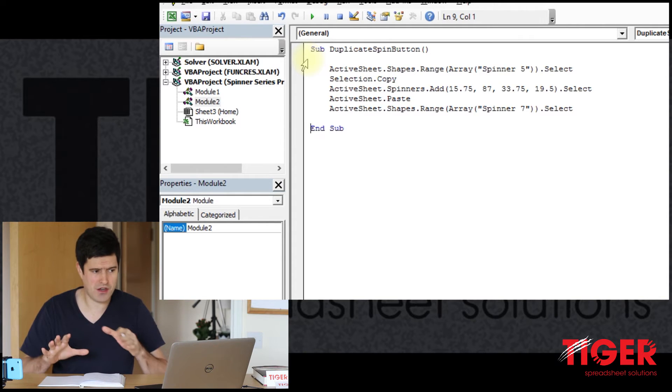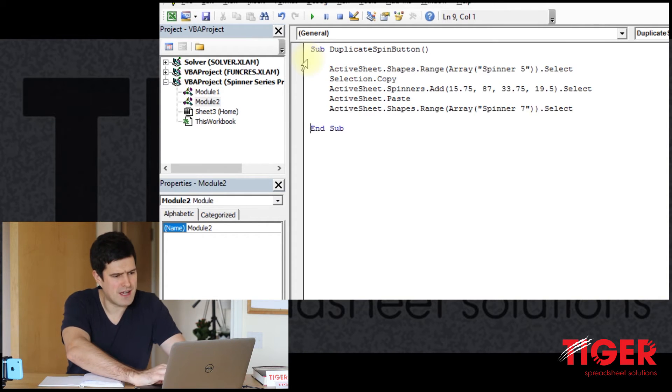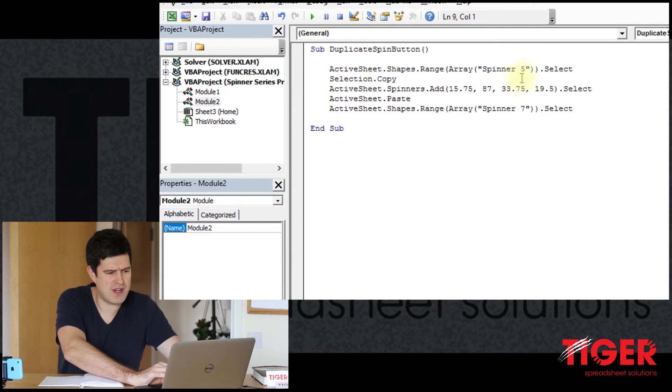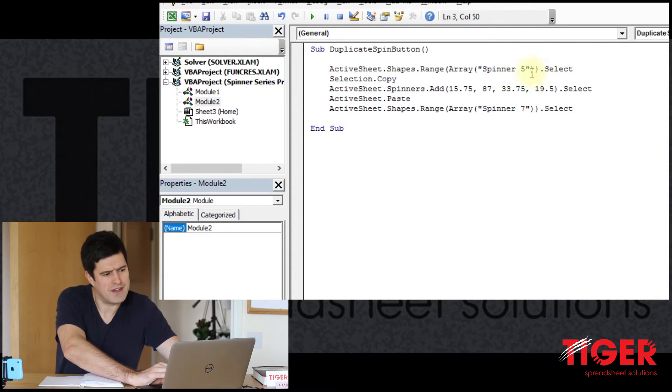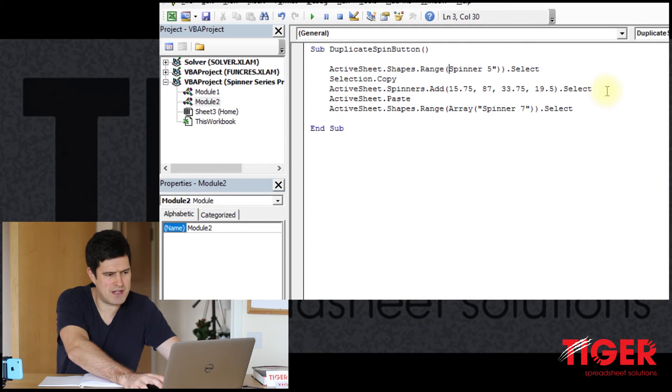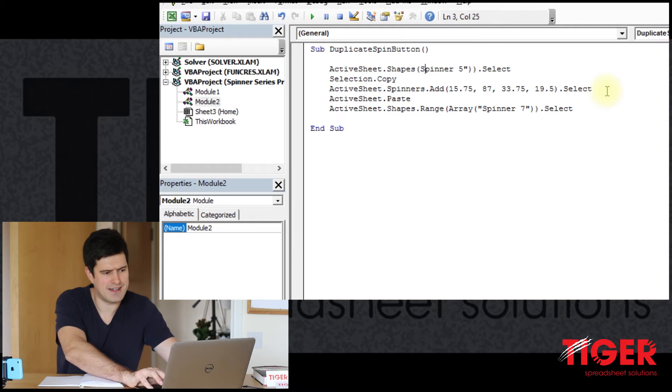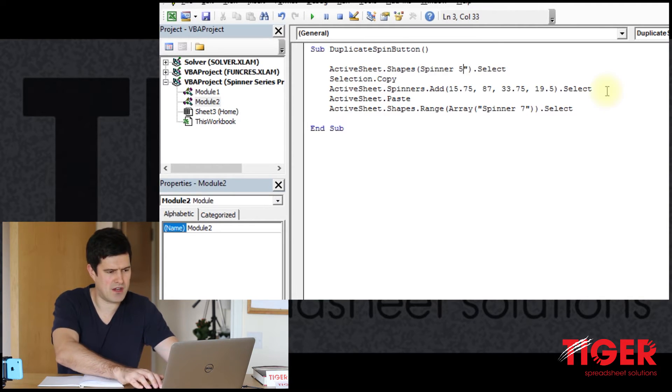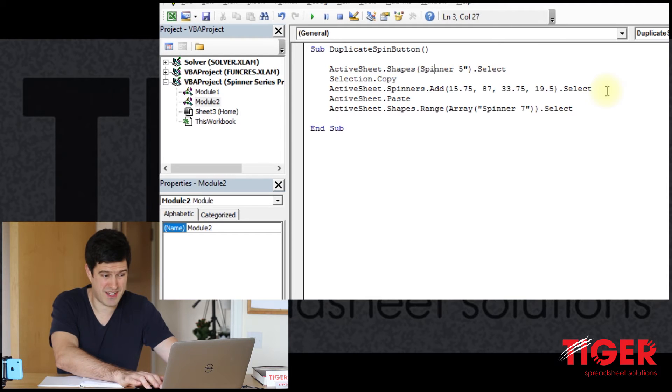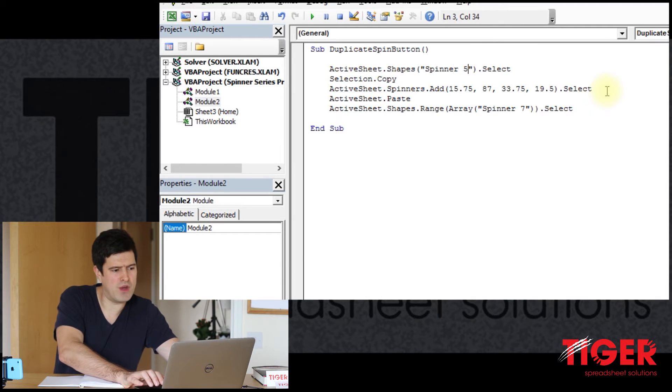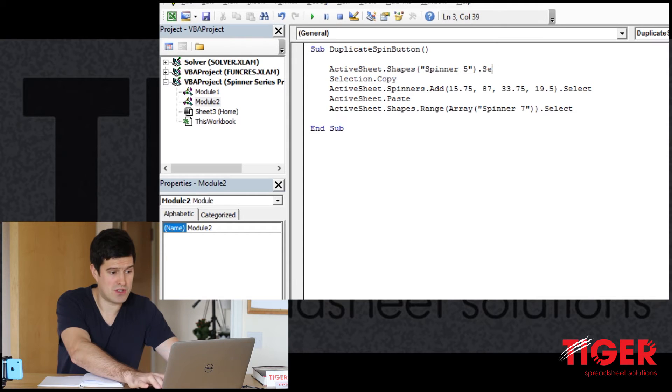So we've got to manipulate this code, get it working for us. I know immediately we can streamline this code. I selected our spinner button, which is called spinner5. And I'm just streamlining this code because I know we don't need all of it. And then we can say shapes spinner5.copy.